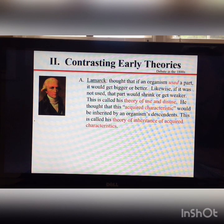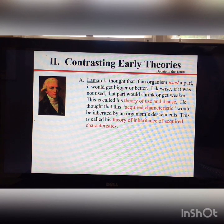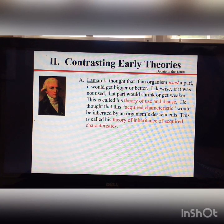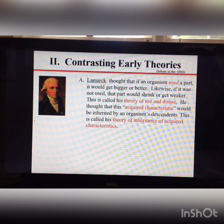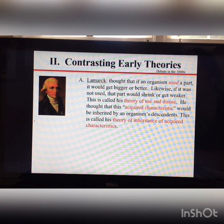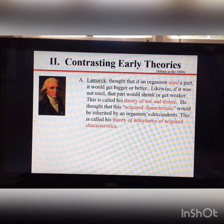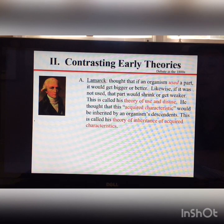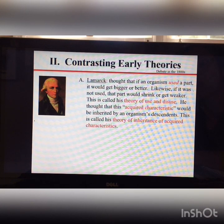The second part of Lamarck's theory is where problems arise. He believed that if you acquired a characteristic within your lifetime, you could pass it on to your offspring. This doesn't work biologically — if you go to the gym and get very big and strong, you're not going to pass that strength to your offspring. They would also have to go to the gym.